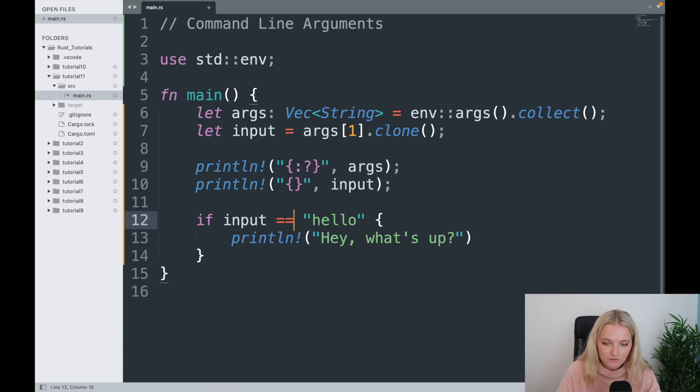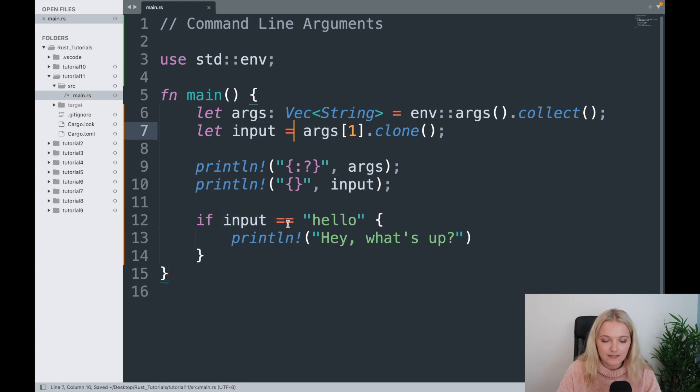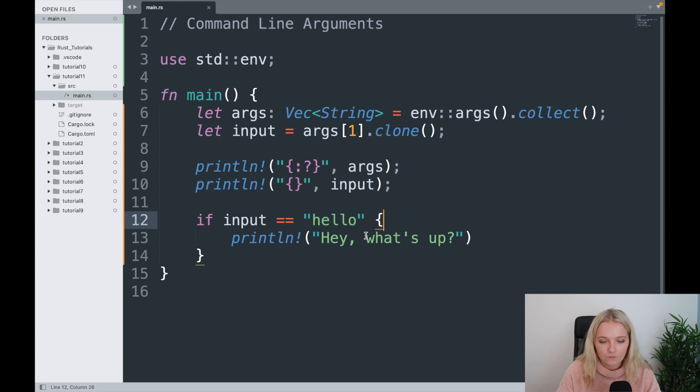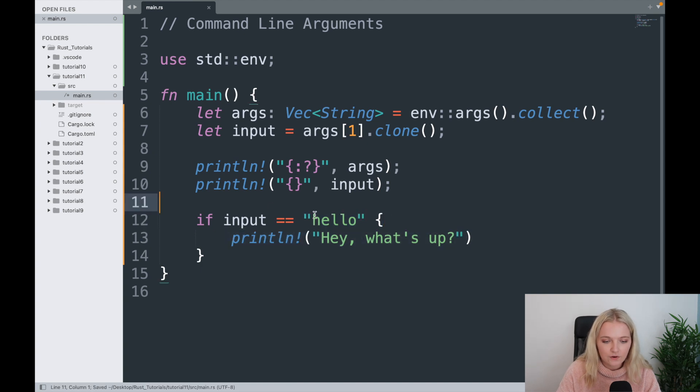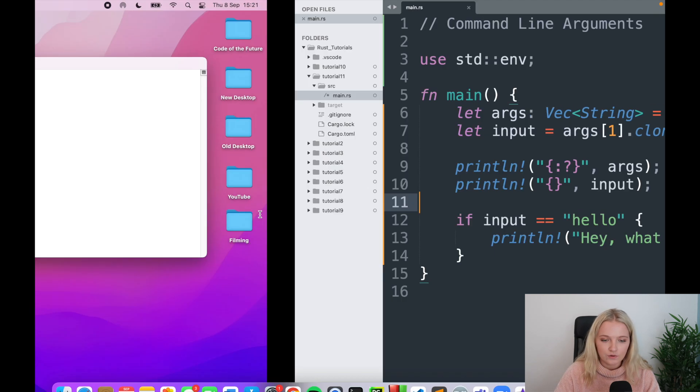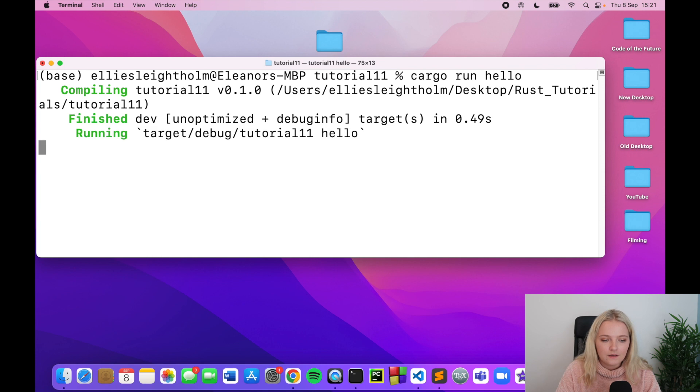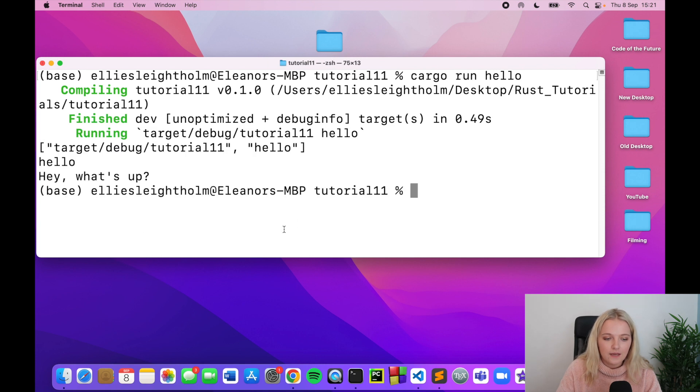Just notice that should be two equal signs because I'm saying if input, which is our variable up here, is identically equal to this string, then we will do this. Again, if you don't know anything about if statements in Rust, then I explain all that in a previous video. We're going to do cargo run and we're going to do hello, and there we go, hey what's up comes up.